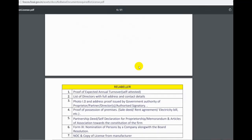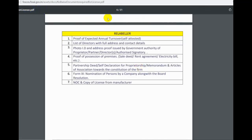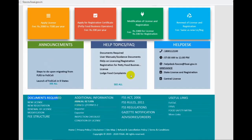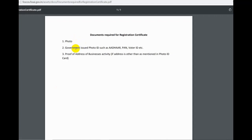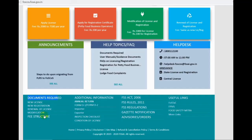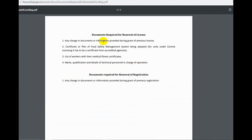You can apply for a new license. Required documents include a photo, a government-issued ID, and a PAN card. You can submit any changes in documents including a certificate of plan, list of workers, name, and qualification of the technical person.